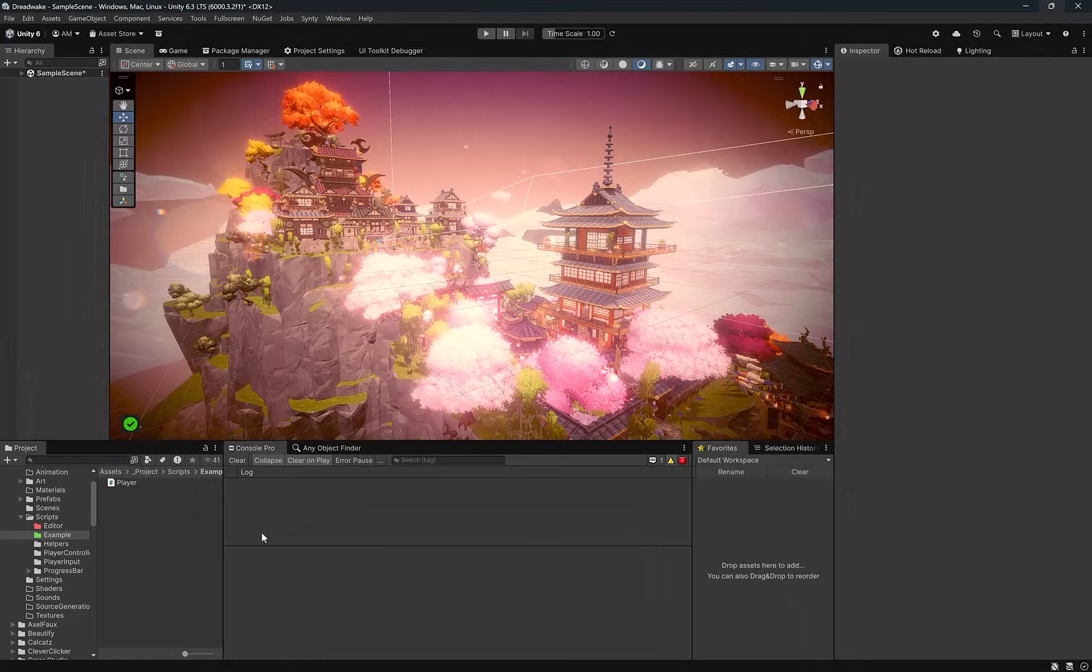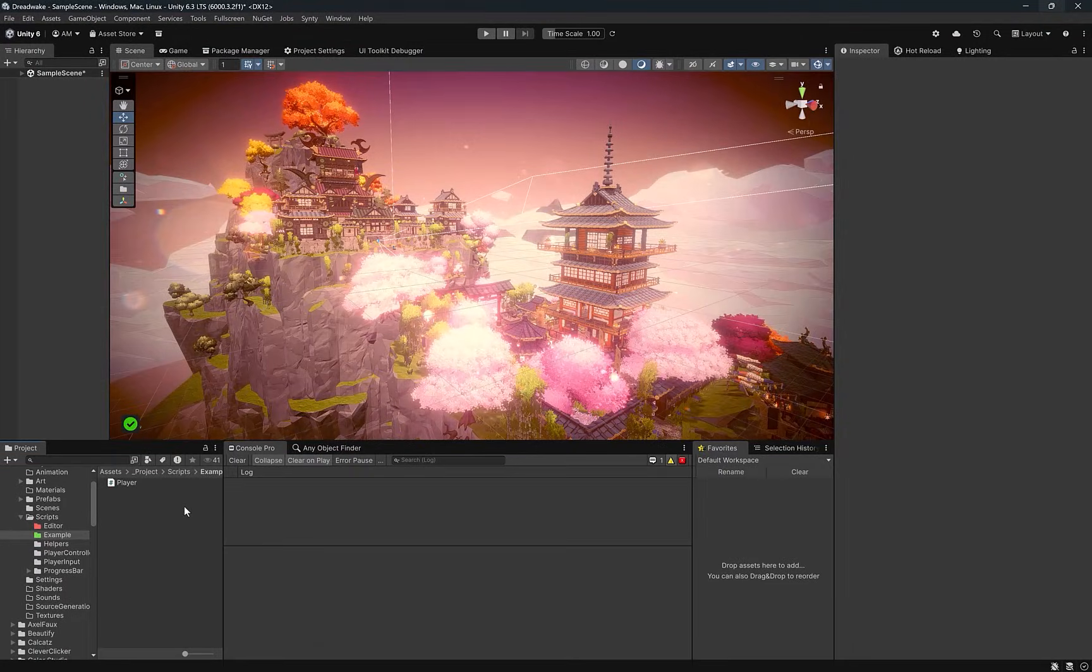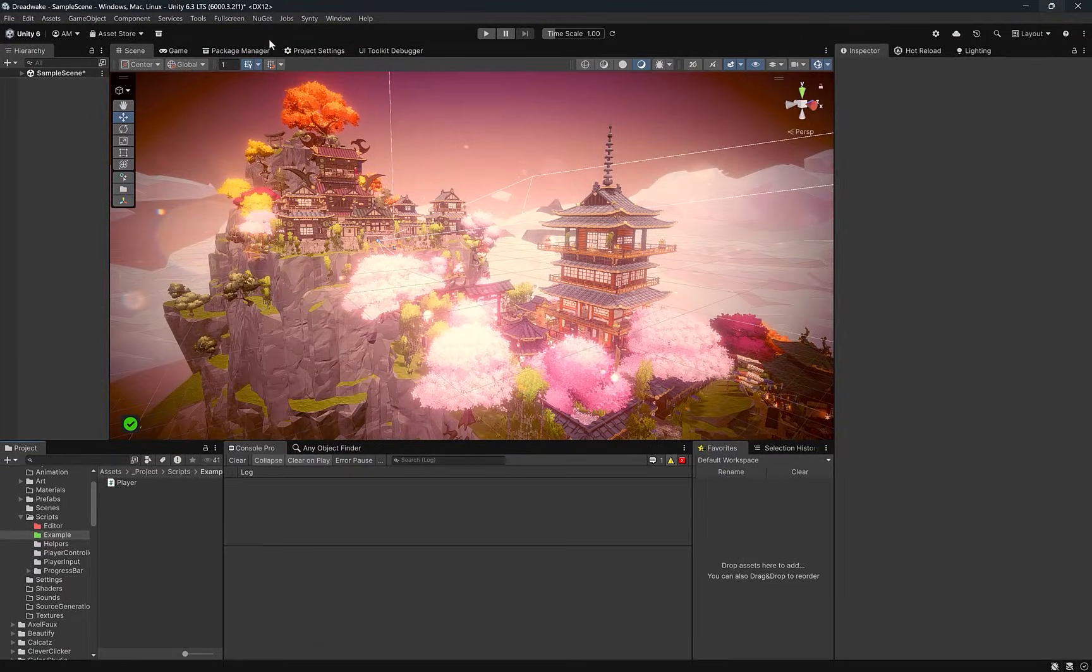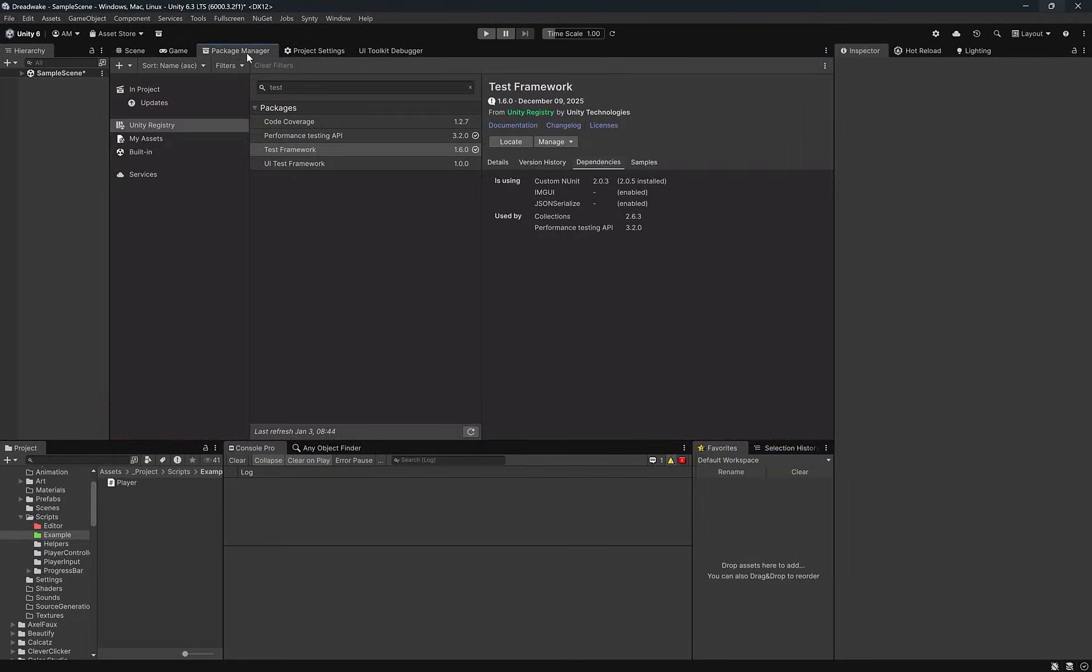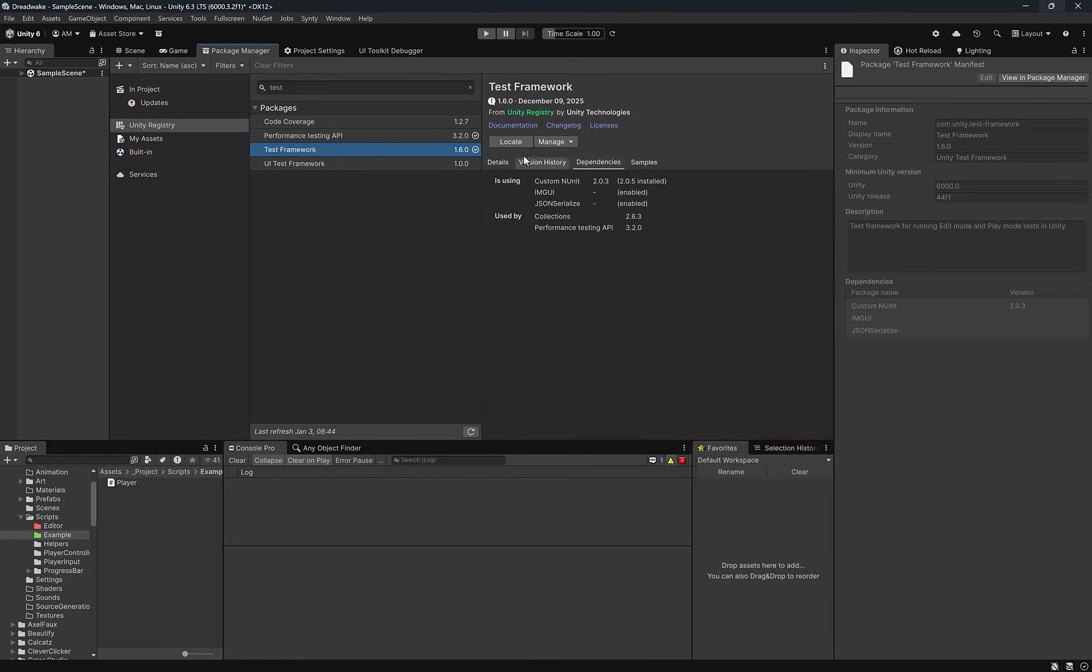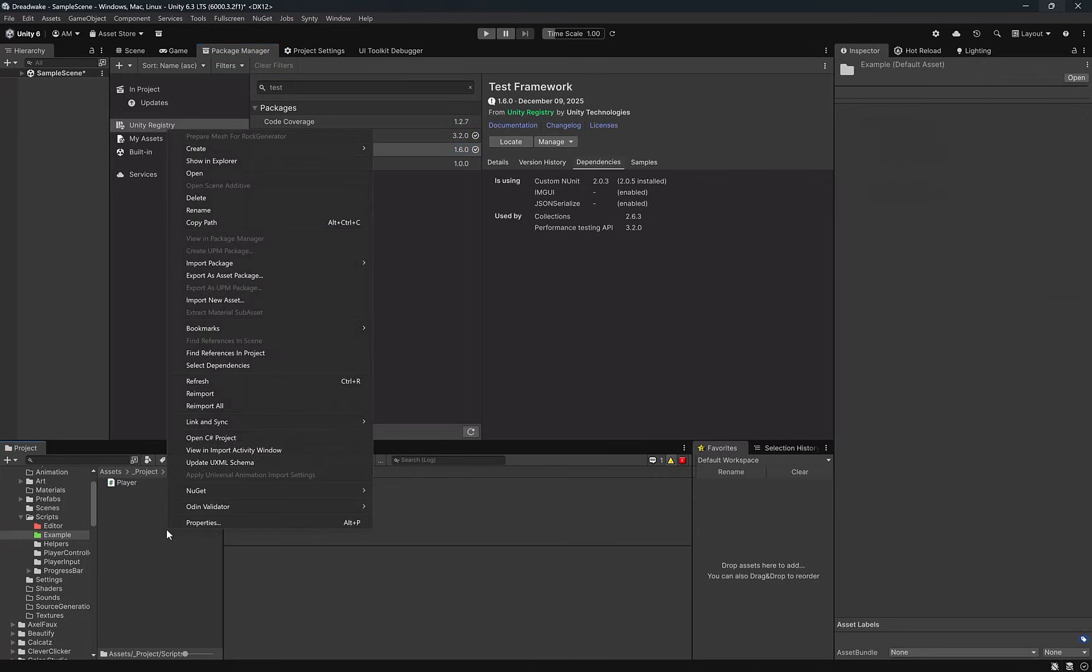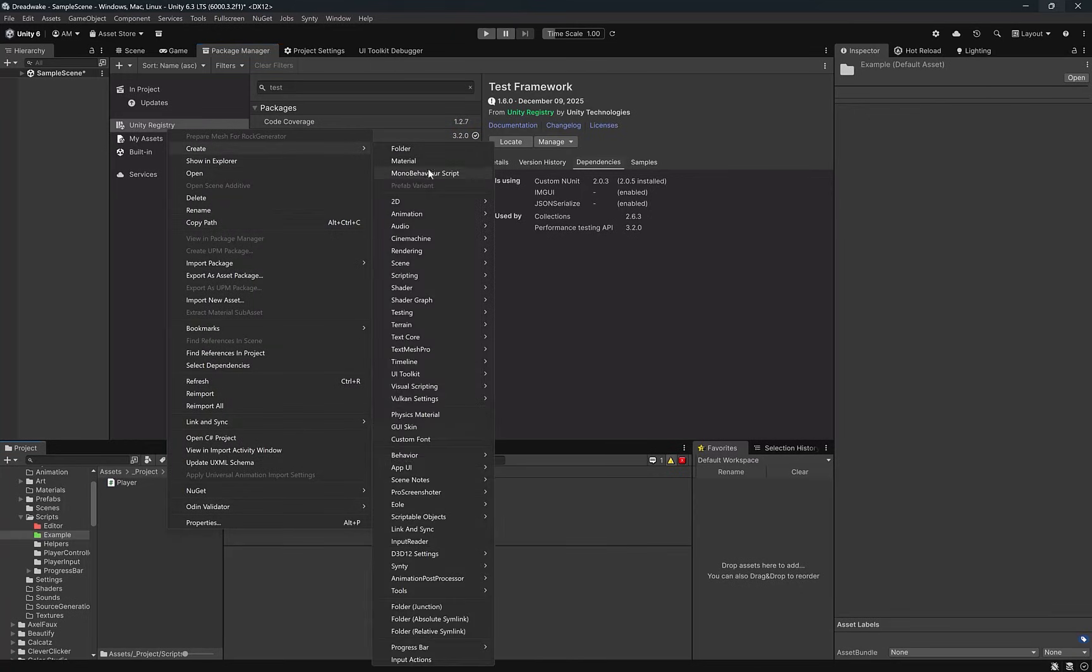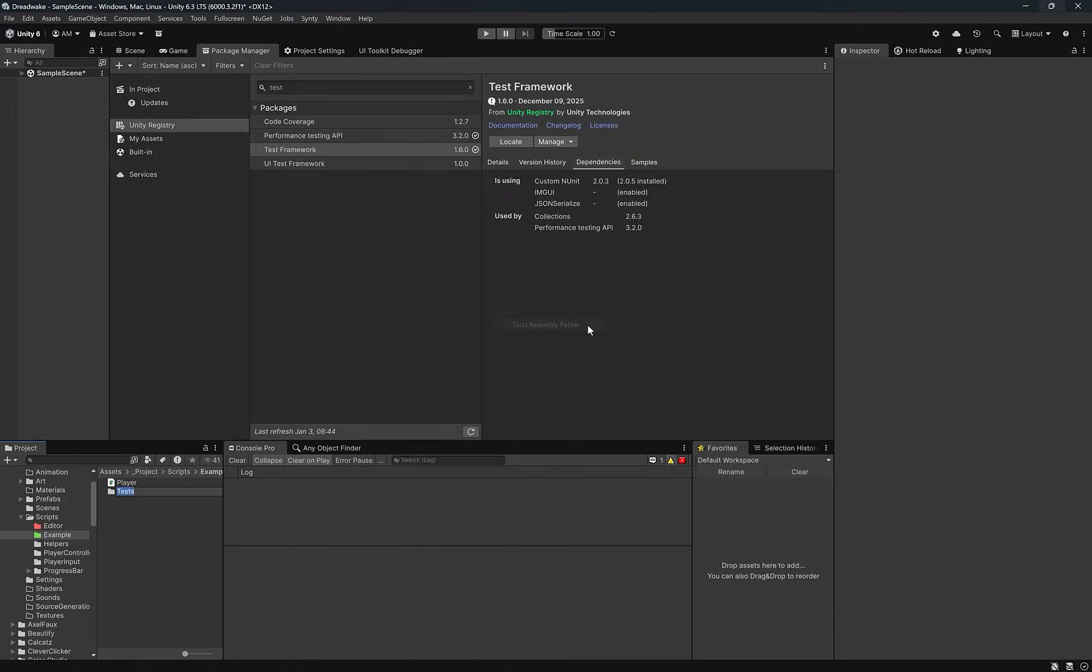Now that we've introduced interfaces, it's really simple to start writing some unit tests. Most of you will already have the test framework installed. I'm using the latest 1.6. You can make testing as simple or as complicated as you want. If you're just getting started with unit testing, an easy way is to use the context menu from your project window. Choose Create Testing Tests Assembly Folder.